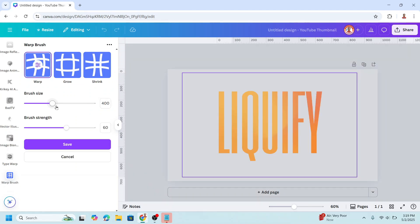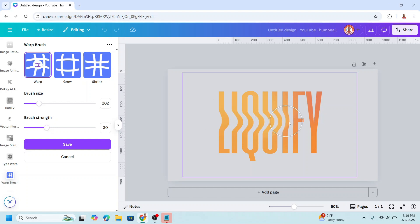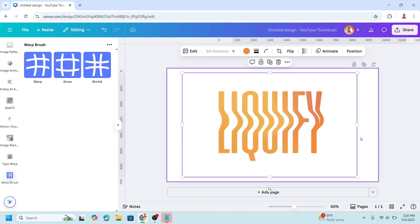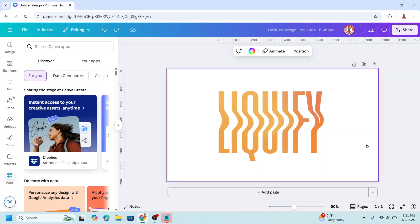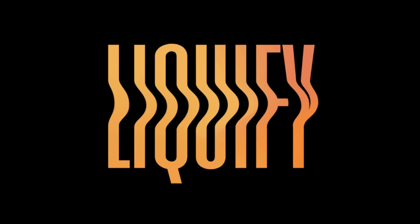Reduce the brush size to about 200 and the brush strength to about 30. Then drag from this position to here to apply the effect. Click Save. This is the result — a simple text effect from Canva. See you in the next video and have fun with Canva!